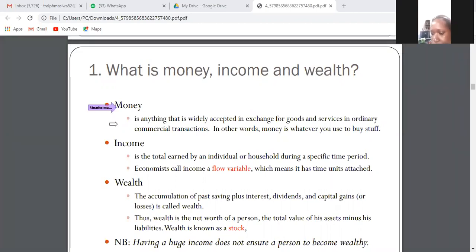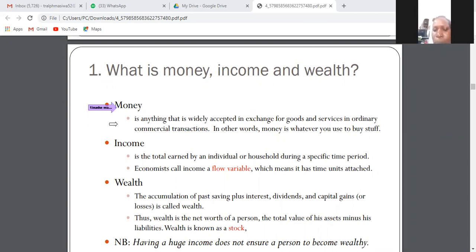Let's start off with what is money. Generally, money is anything that is generally acceptable as a medium of exchange. Money is anything that is widely accepted in exchange for goods and services. Anything that can be accepted for exchange of goods and services is known as money.